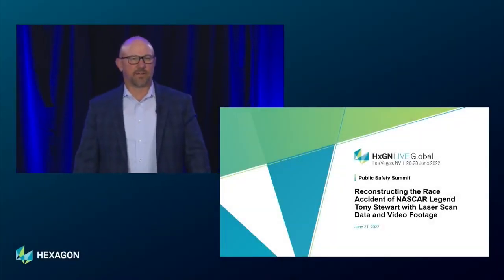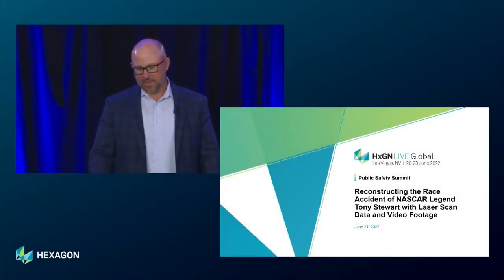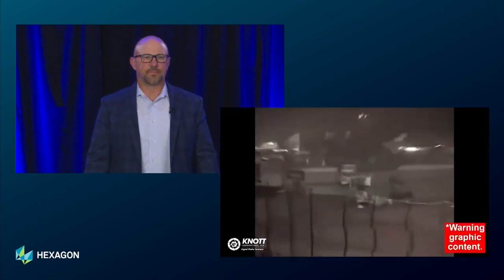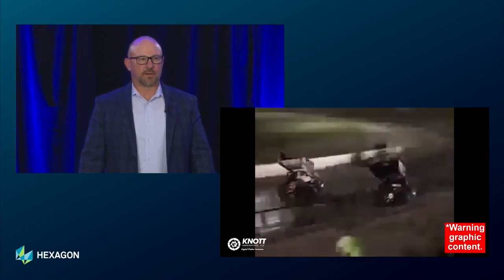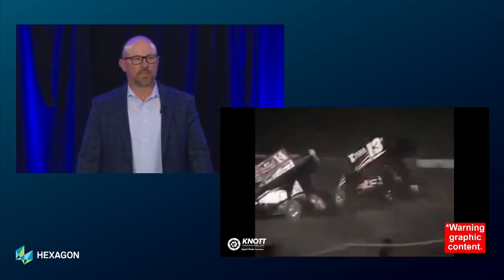Hi, I'm Stanley with Hexagon Live here in Las Vegas. I'm going to start off with a video that's about 40 seconds long of an incident in upstate New York in 2014. There are two drivers involved in this incident: Tony Stewart and Kevin Ward, that we'll be talking through as we work through this presentation on photogrammetry, lens distortion, and match moving.